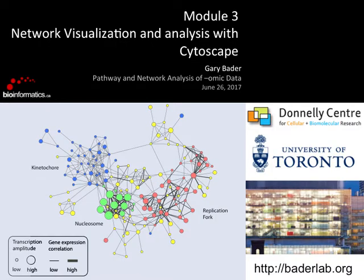I'm going to give an introduction to network visualization and analysis with Cytoscape, then a brief demo of Cytoscape, and then talk about Enrichment Map, and then we can have a lab. I'll try to keep it short so we can extend the lab time as much as possible, because that's usually quite valuable.